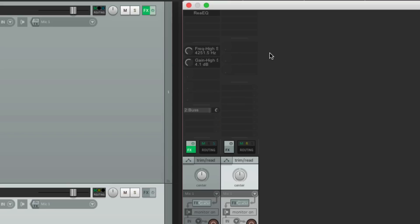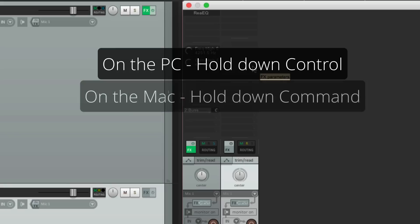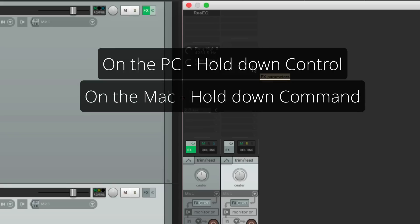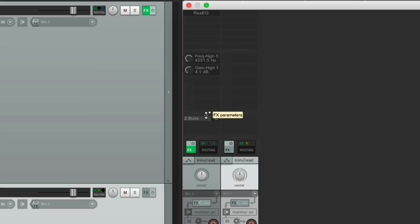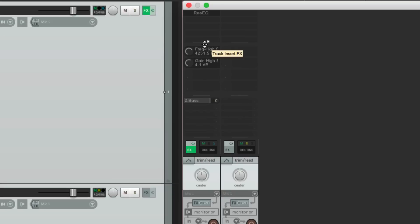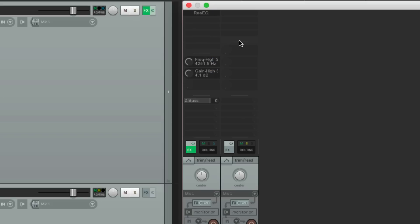And each track could be separate. See, this one's different. Or we can move them together on the PC, hold on control, on the Mac, hold on command, and they move together. For all our tracks. Or we can keep them separate. Have this one like this. While this one is like this. Based on our needs.